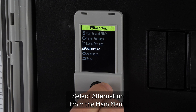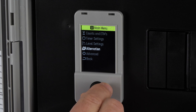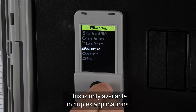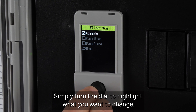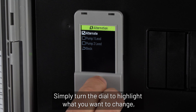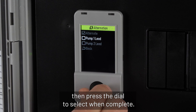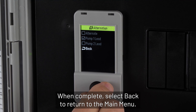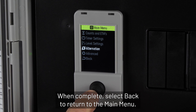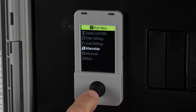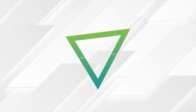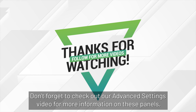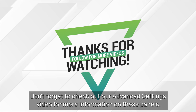Alternation: select alternation from the main menu — this is only available in duplex applications. Simply turn the dial to highlight what you want to change, then press the dial to select it. When complete, select back to return to the main menu. Thanks for watching, and don't forget to check out our advanced settings video for more information on these panels.